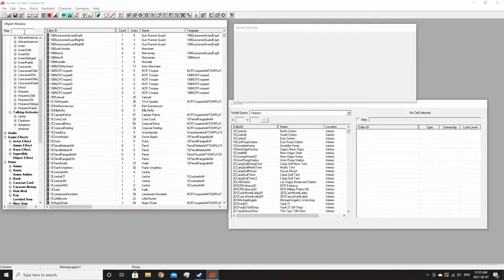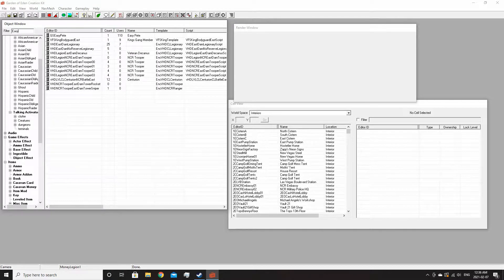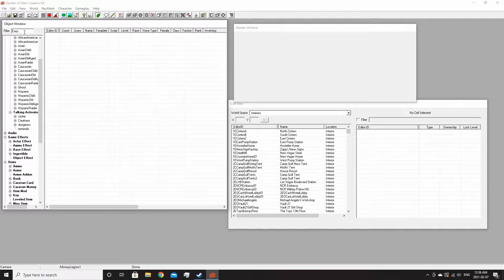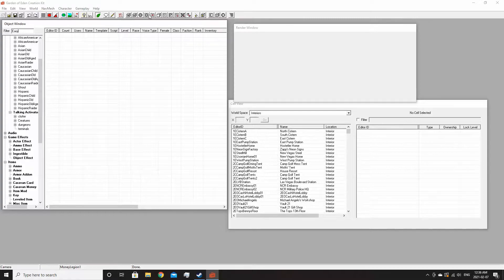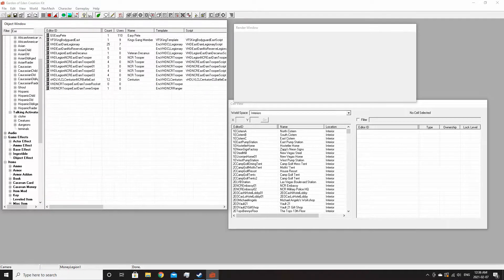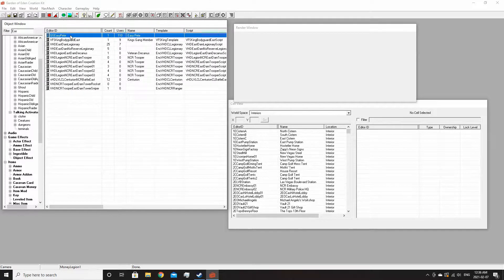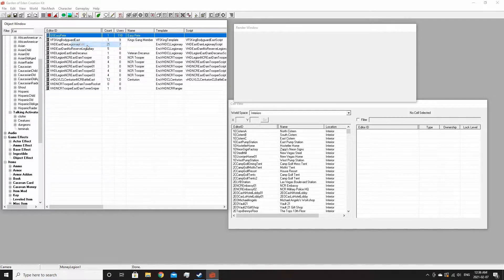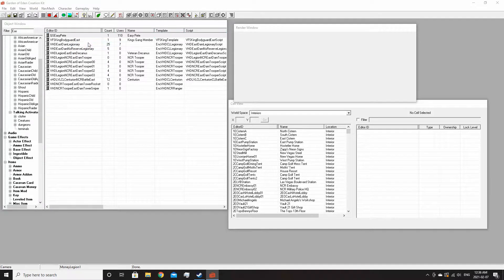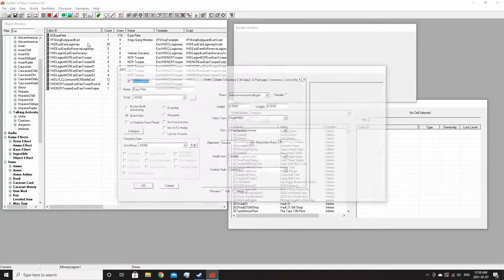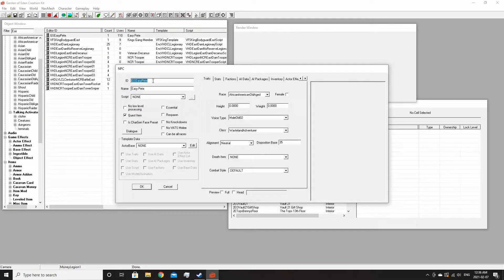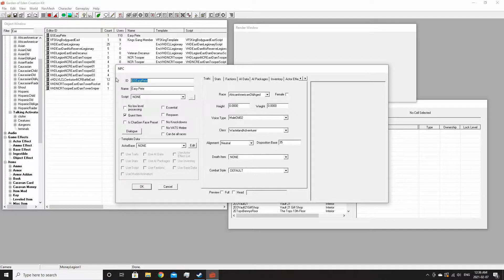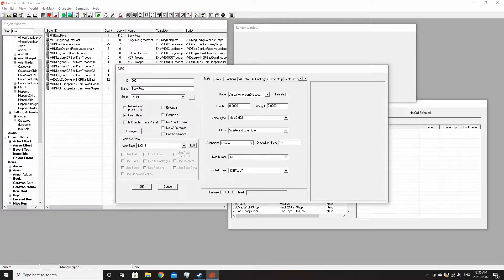I'm going to get a classic NPC here. Easy Pete here as you can see, but what I'm going to do is I'm going to edit him and then I'm going to change his ID to whatever I like, I'm just going to change it to this.